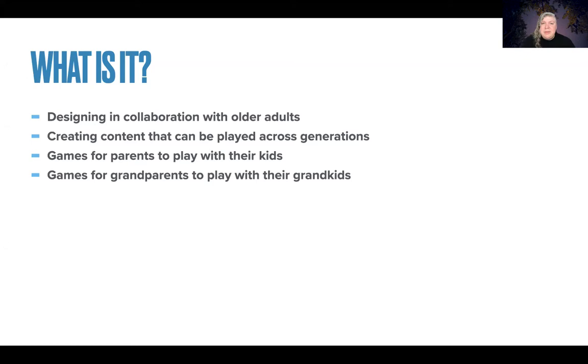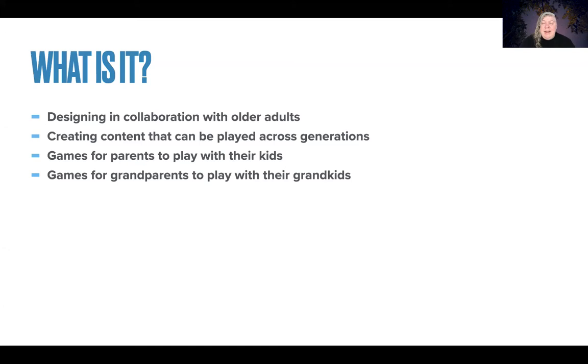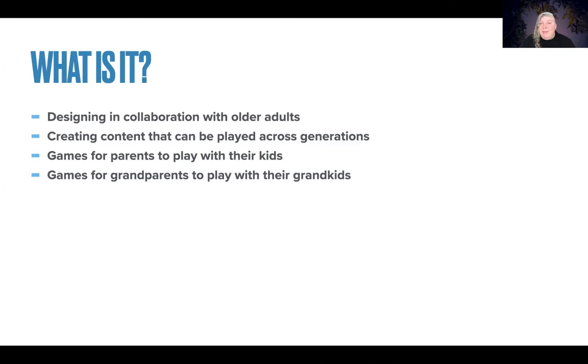When you look at the research, intergenerational game design often focuses on bringing older adults, typically people over the age of 55, to actually be a part of the process of the design to help developers understand the motivations, the expectations, and the changes that happen with aging. The way we're going to look at this today is how we as designers can create content that is appropriate for people that are a part of multiple generations to play together.